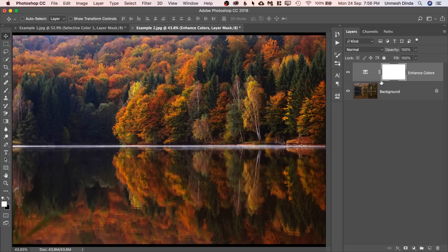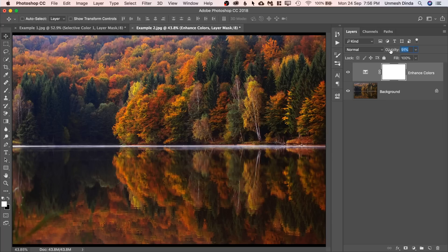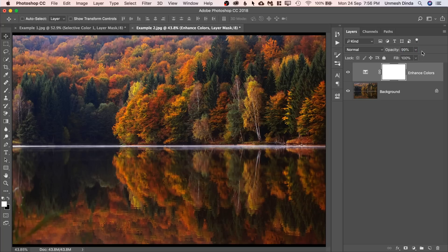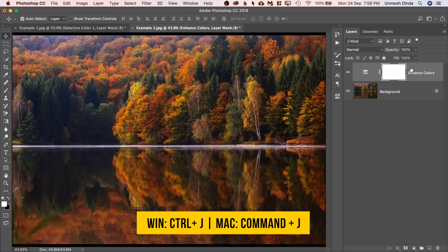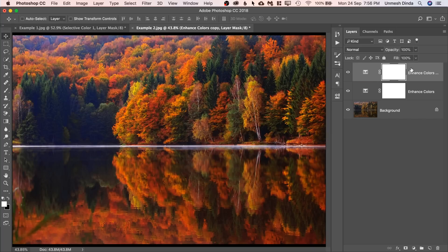If you want to decrease the amount of colors, you can just decrease the opacity. This decreases the color enhancements. But what if you want more than 100? You would simply have to make a copy of this one. So select this, press Ctrl or Command J. You have more colors.